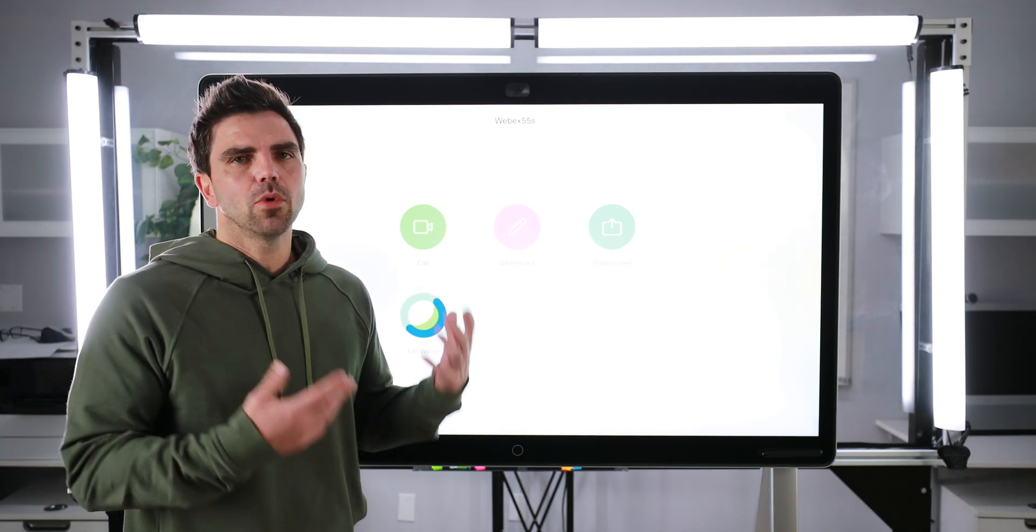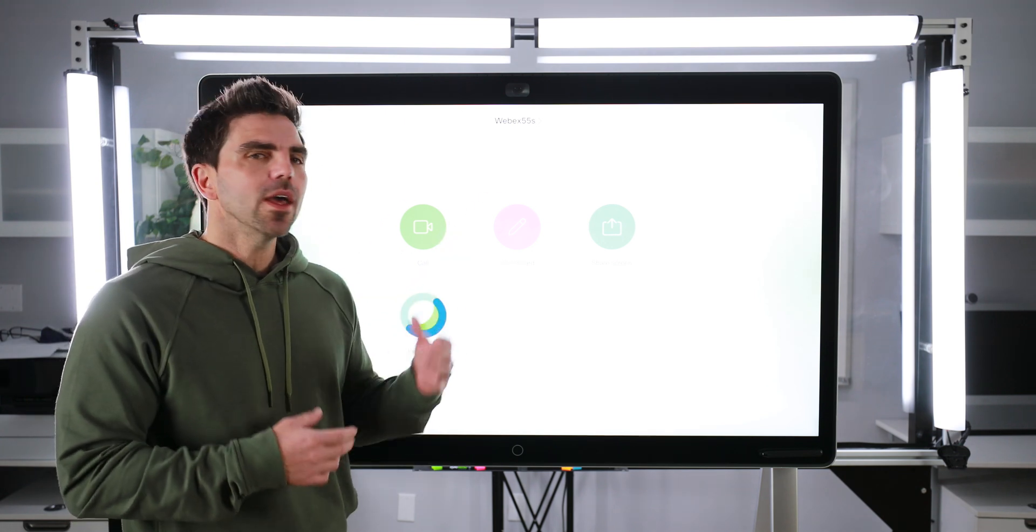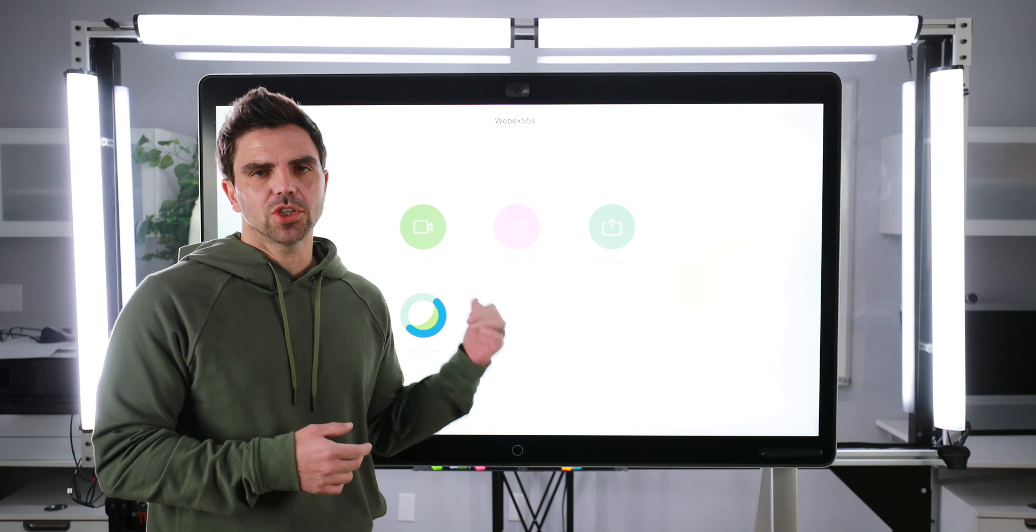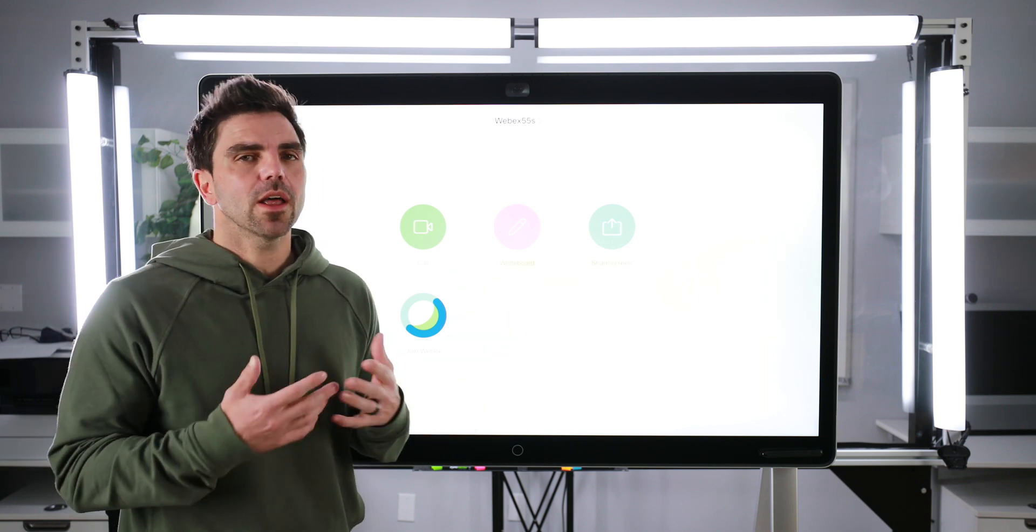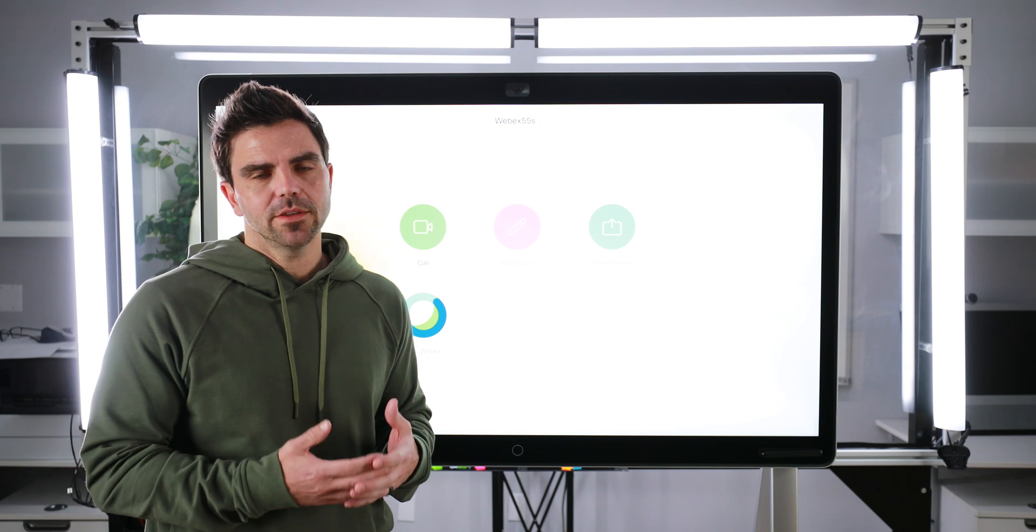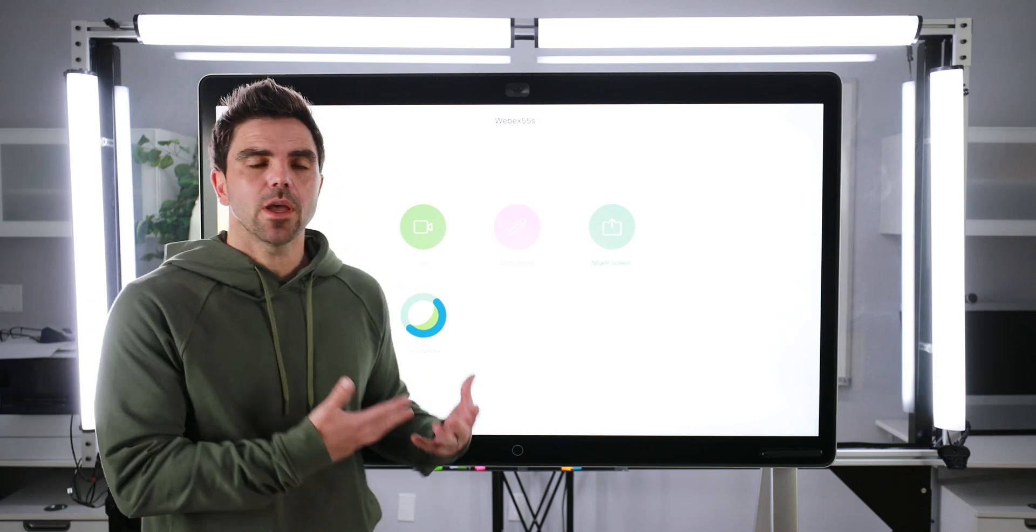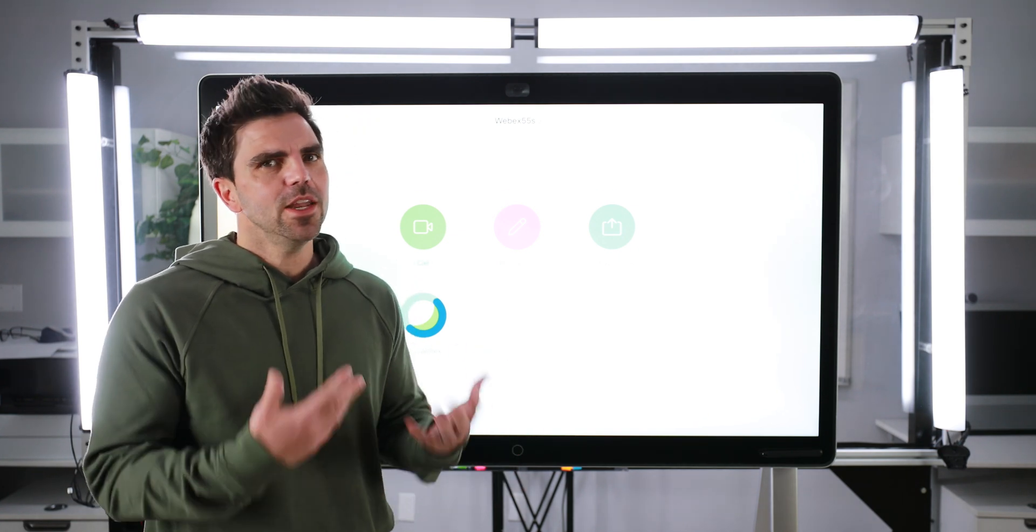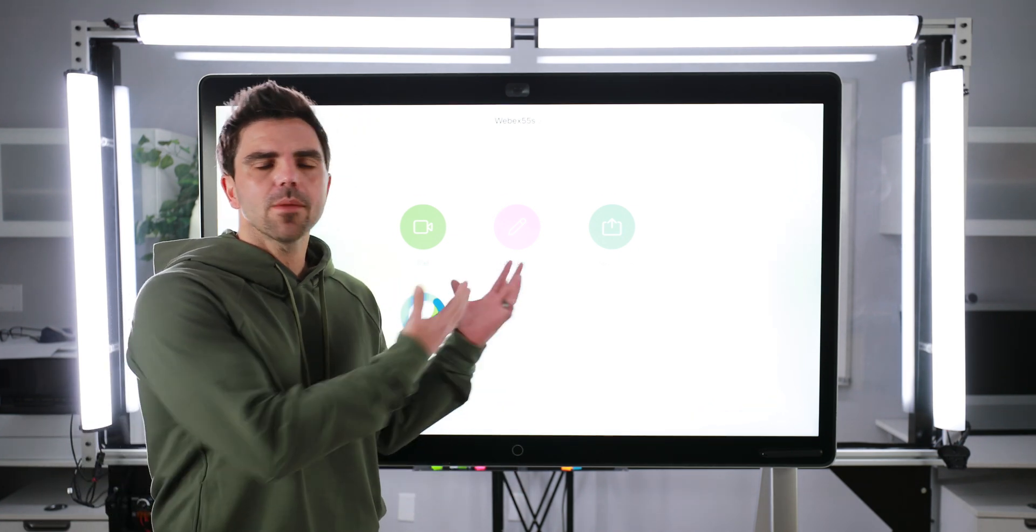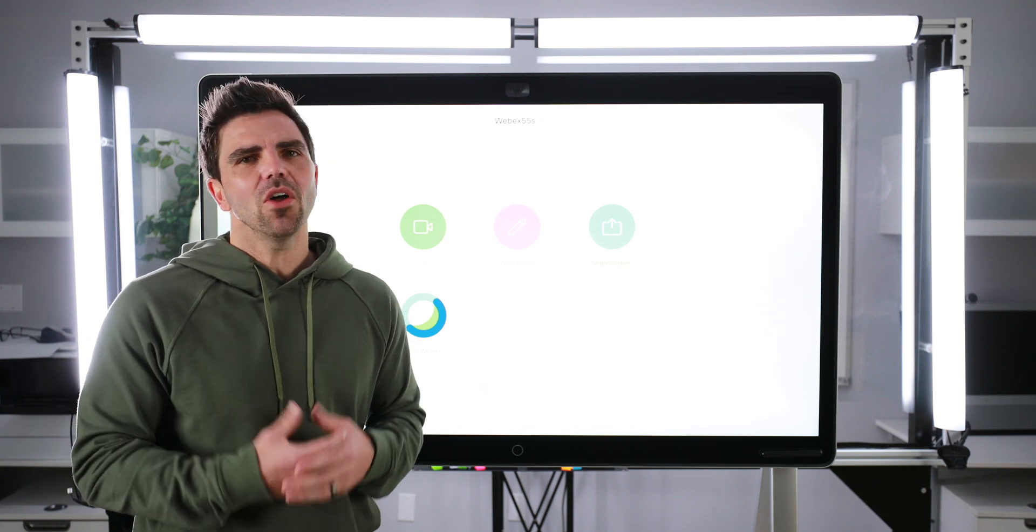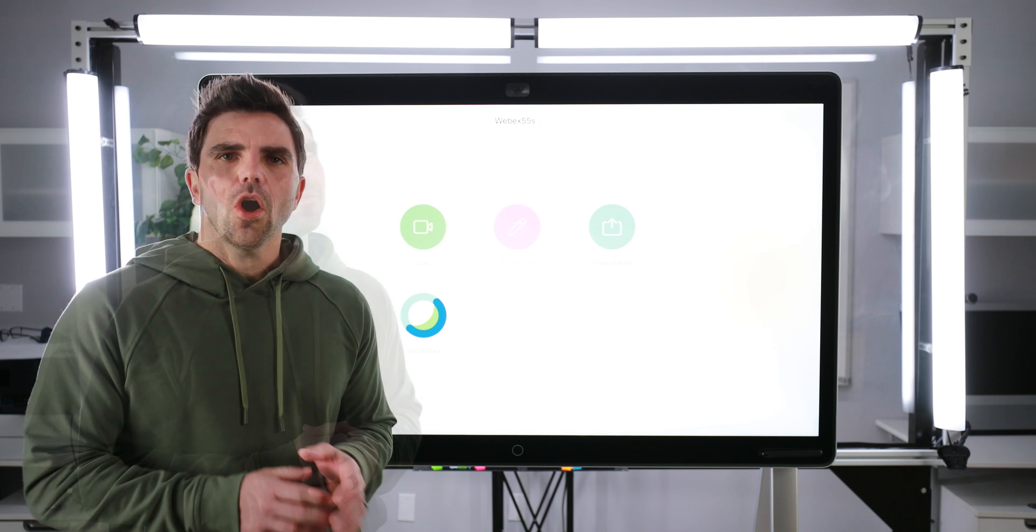Now, what the WebEx Board S has is a 4K camera. It's got Best View. It has a multi-touch display. It also has a lot of features around whiteboarding, the ability to share content both wired and wirelessly. It also has a proximity detection feature, so if I walk up with my mobile device and it knows that I have a meeting, it'll automatically prompt me to join the meeting. So let's get into all the features that the WebEx Board S has to offer.